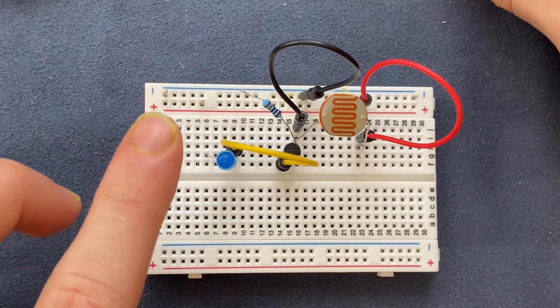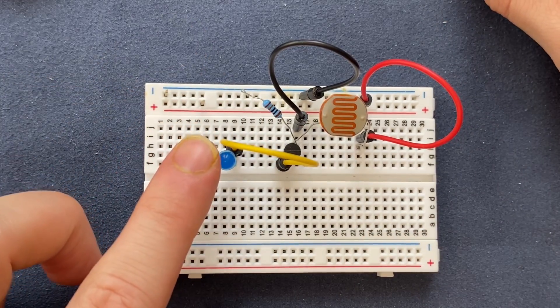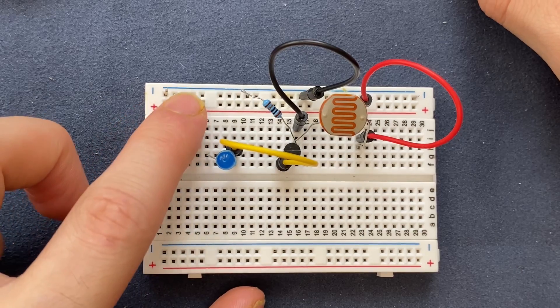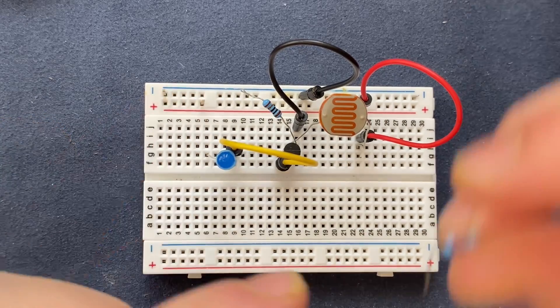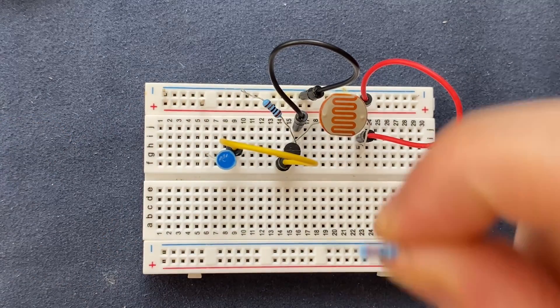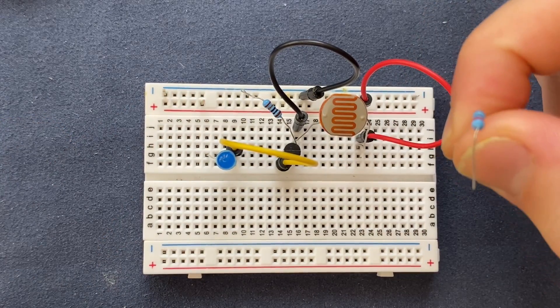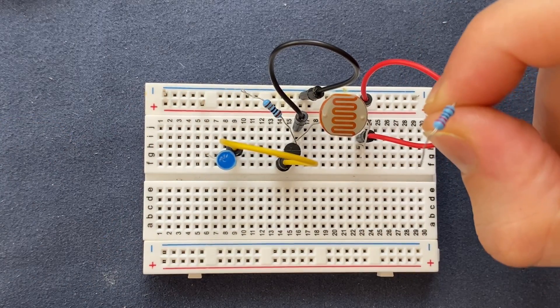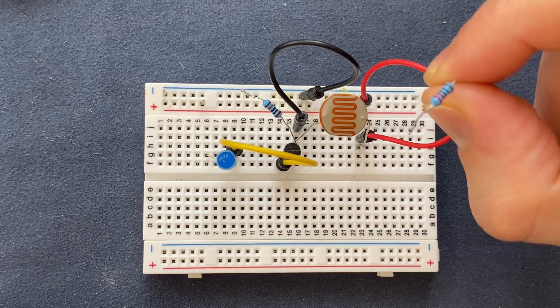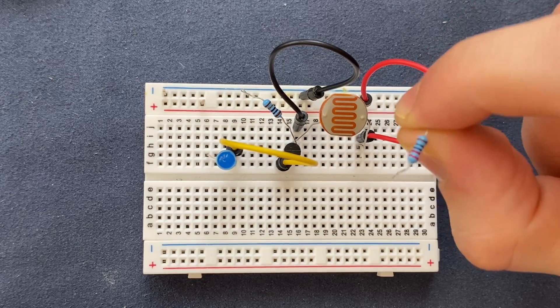And I'm gonna connect the anode of the LED to the positive rail of the breadboard via my current limiting resistor which is 220 ohms.